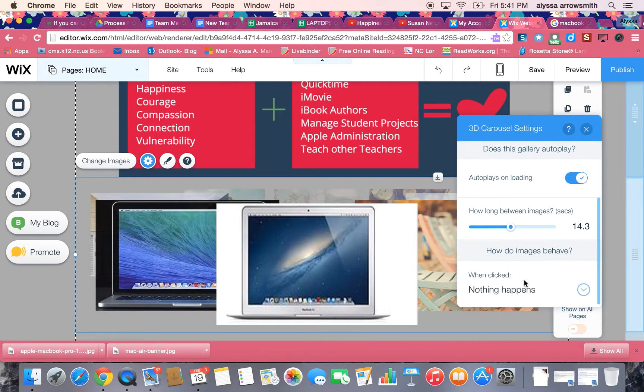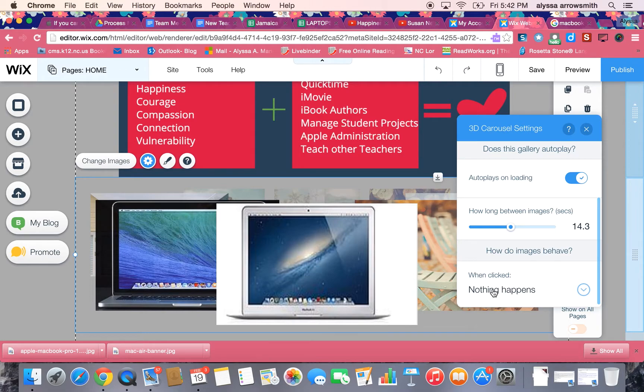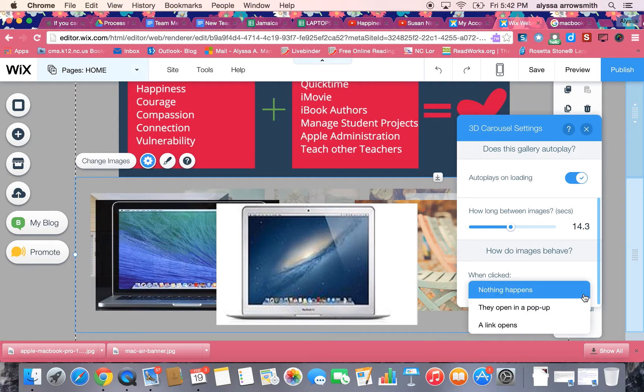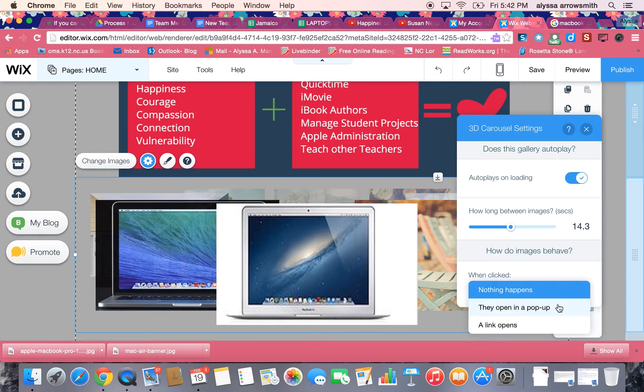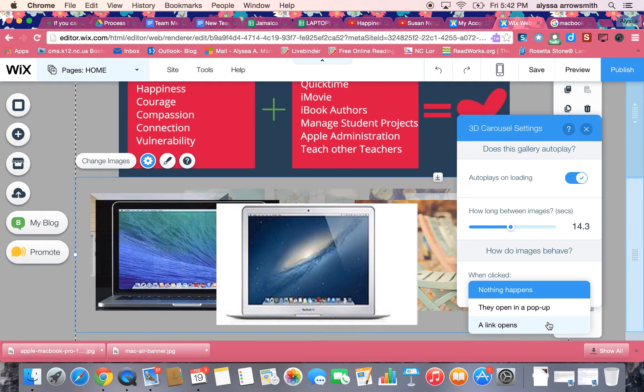I can also change how the images behave. This one says when clicked nothing happens, so that means if somebody clicks on one of the images in my gallery nothing's going to happen. But I also have these choices. They can open in a pop-up which means the gallery enlarges and the person can then view the gallery, or it could open a link. It could link to another page in your Wix, it could link to a website, all kinds of options.